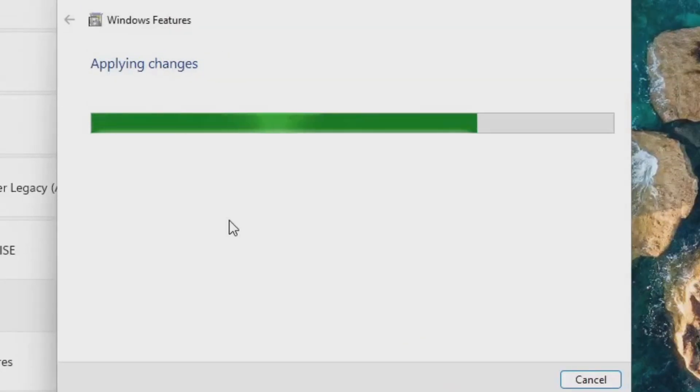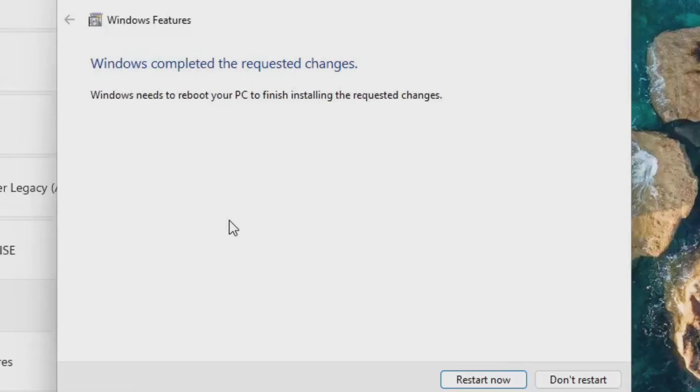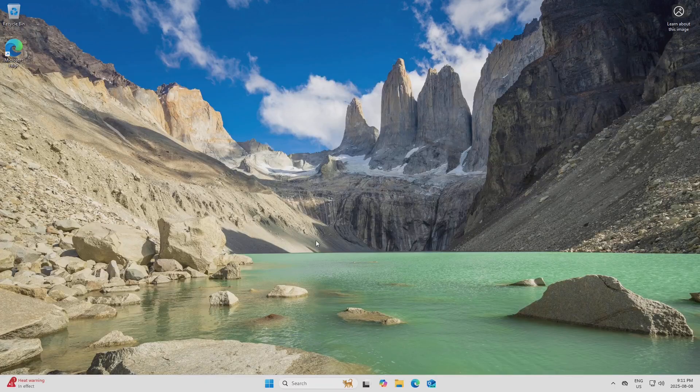Now this may take a minute or two, but when it's done, you'll be asked to restart the computer. So I'll just click Restart Now, and I'll come back once this is done.